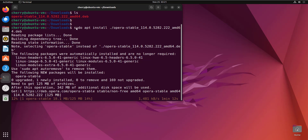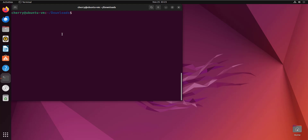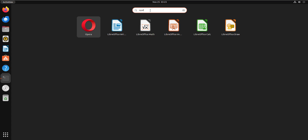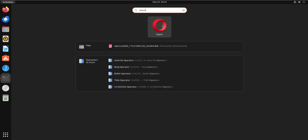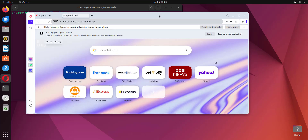I'm going to fast-forward this video up to the point the installation is complete. And there we go — we have successfully installed the Opera browser using the apt package manager. To verify the installation, go over to the Activities tab and search for the Opera browser. As you can see, we have its icon indicated here. Clicking on it launches the browser, confirming that we have successfully installed Opera on Ubuntu.